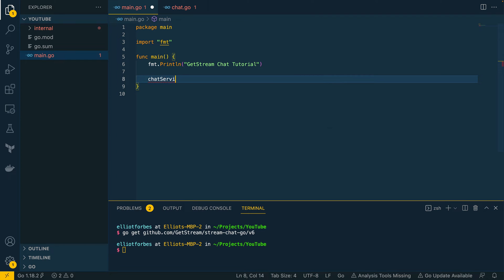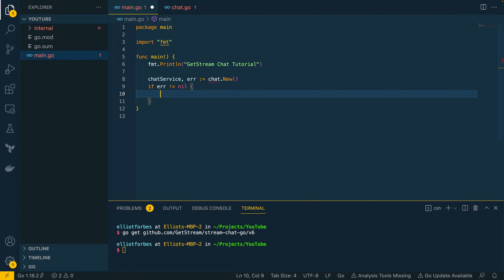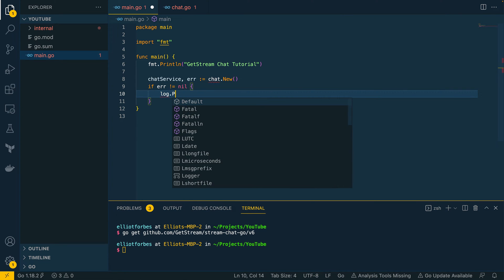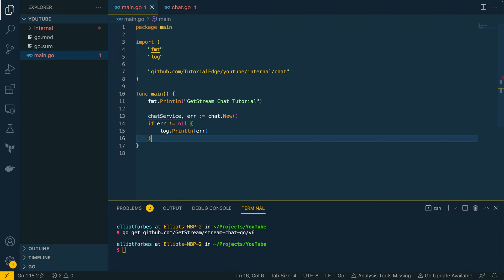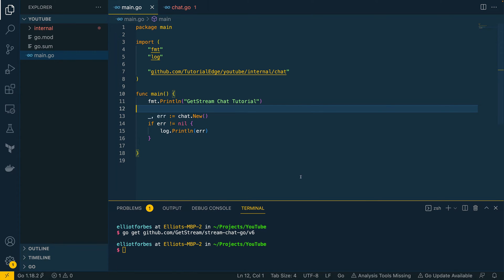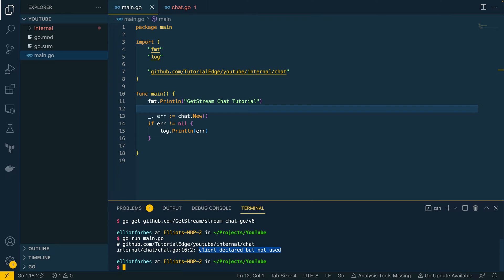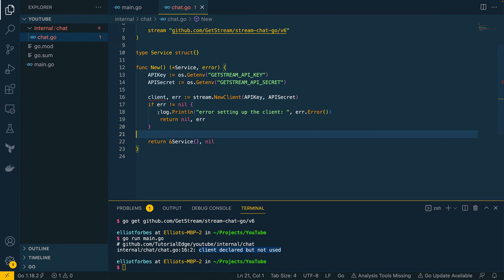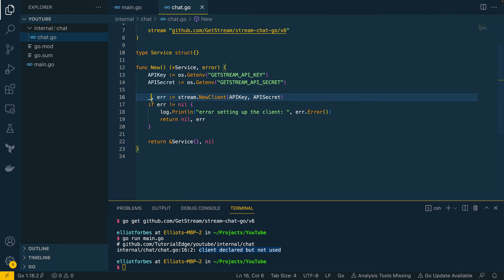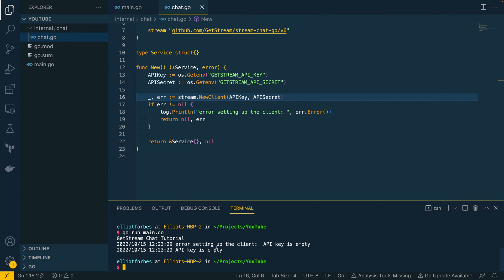Let's open up our `main.go` file and do `chatService = chat.New()`, handling the error with `log.Println(error)`. For now this is unused so let's use the underscore syntax, then let's try running the project with `go run main.go`. We've got a syntax error, so let's go back into the constructor and use the underscore syntax there too. Running again, we can see an error because we need to export the API key and API secret.